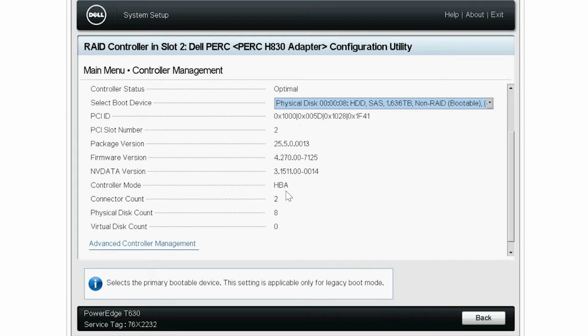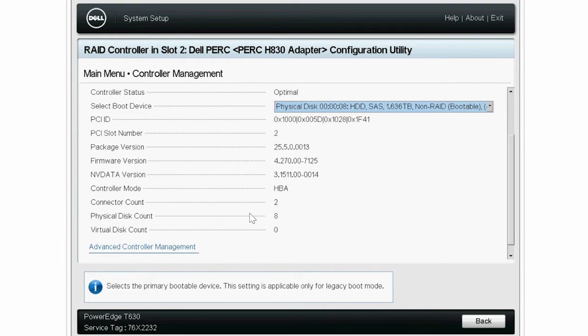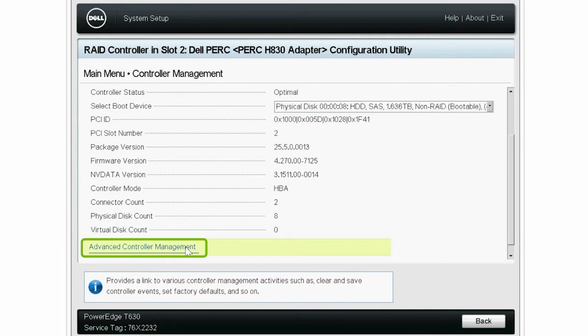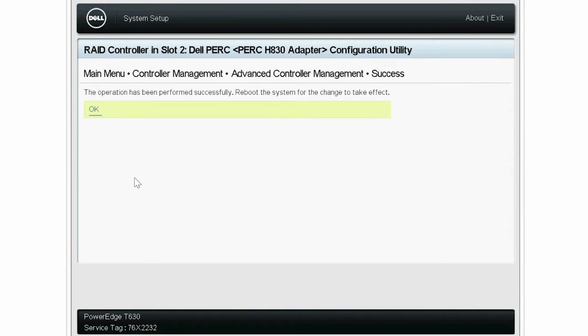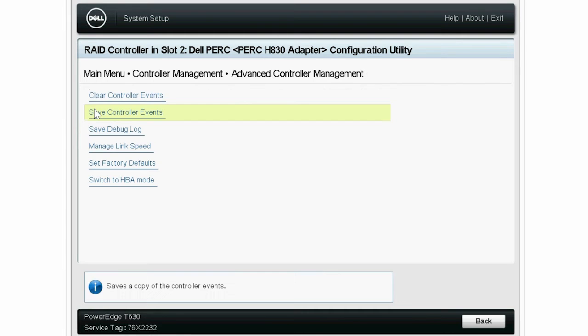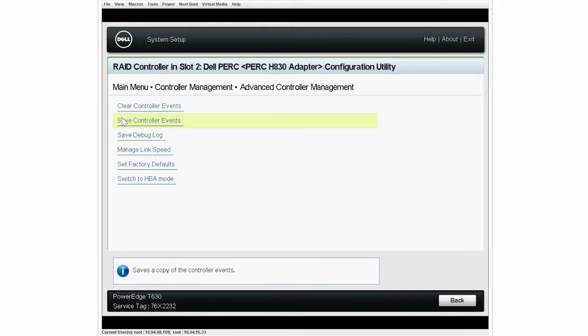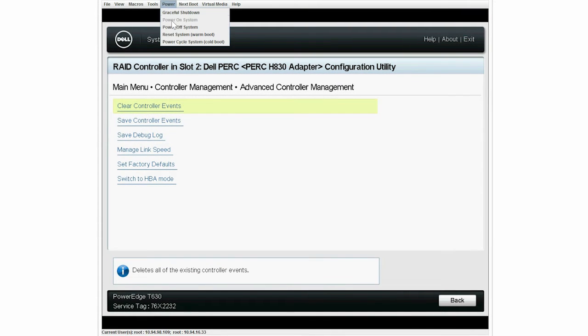To convert the mode from HBA to RAID, click Advanced Controller Management, and then click Switch to RAID mode. The conversion operation is now completed successfully. Click OK. Now, reboot your system to apply the settings.